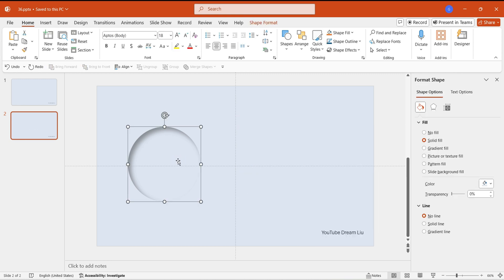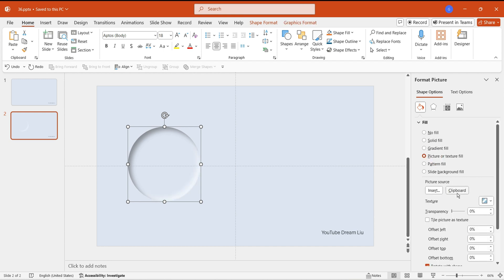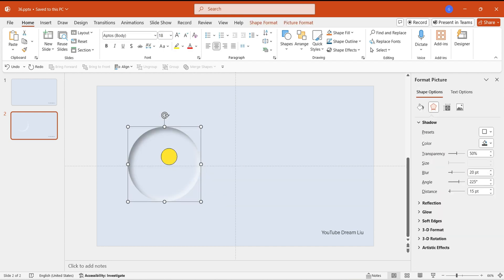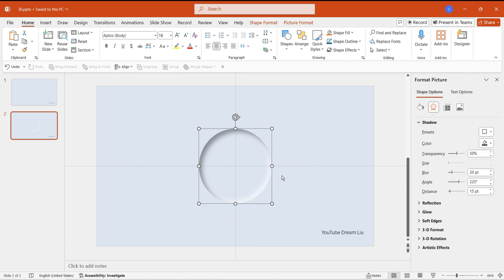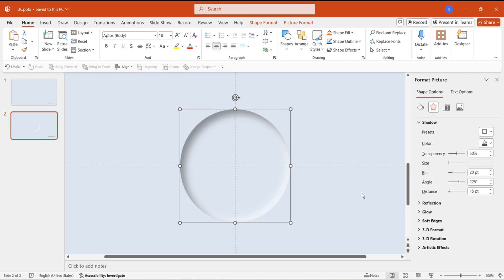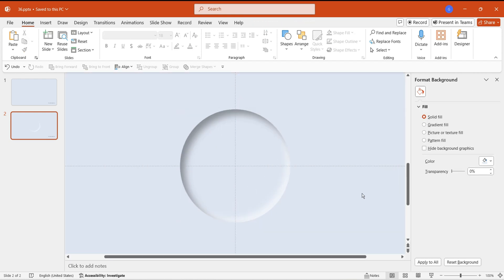Set the fill of the other circle to an image or texture fill. Click on the clipboard, allowing one shape to have two inner shadows. Now we have created both the convex and concave shapes, and we can continue to use them to create a switch effect.